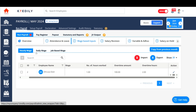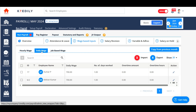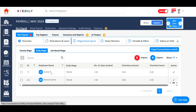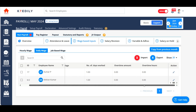Under wage-based inputs, we have hourly wage, daily wage, and job-based wage. In the hourly wage, I have one employee, Dhruval Dixit, who has worked one hour, with an overtime amount of 100 rupees and two overtime hours for the current month. On the daily wage, I have two employees — Kumar P and Mohan Kumar — with a daily wage of 700 rupees. Kumar has worked one day and there is no overtime for this employee.